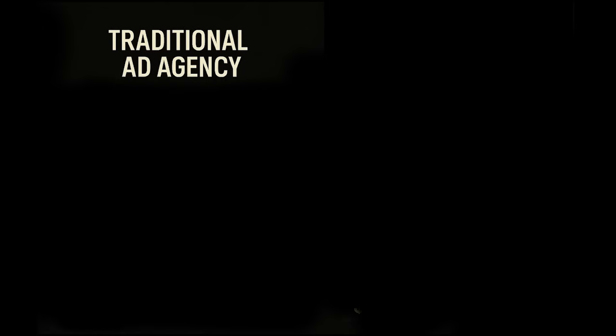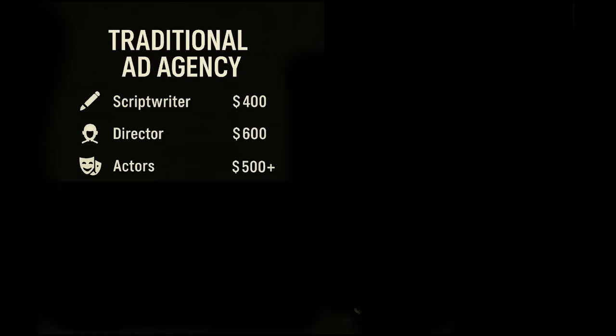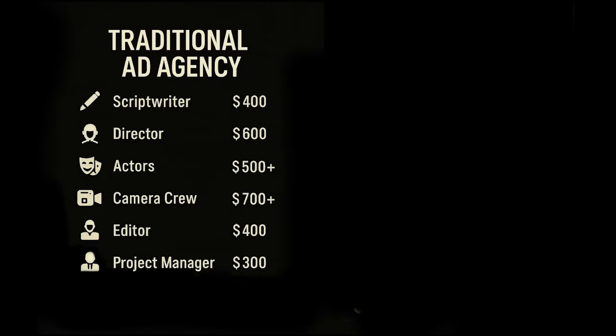A single cinematic ad from a traditional agency costs between $1,500 and $3,000. You're paying for the scriptwriter, the director, the actors, the camera gear, the editor, and the project manager, all stitched together by an agency markup.